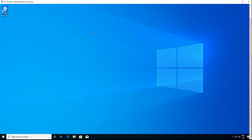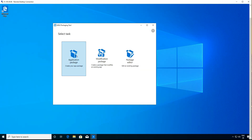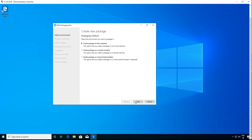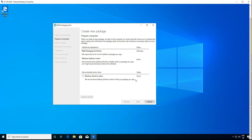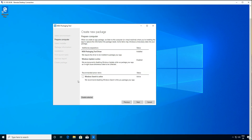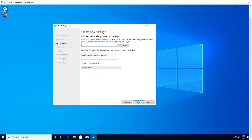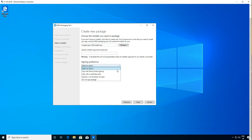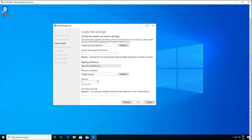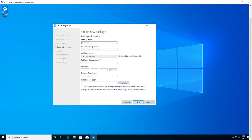If we start our packaging app, create a new package, and then disable the below section, click next, choose our package which is Notepad++ in this case, choose our certificate that we exported earlier, type in the password, choose our package name which is Notepad, and fill in the other sections.